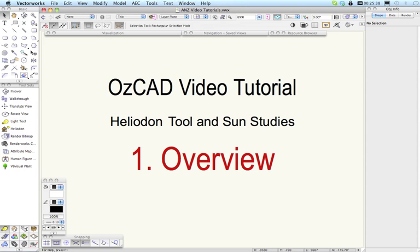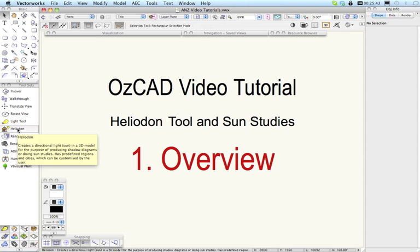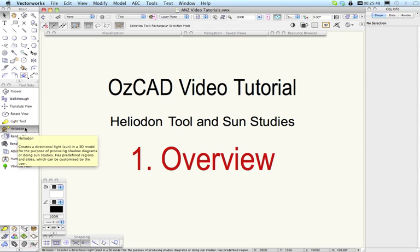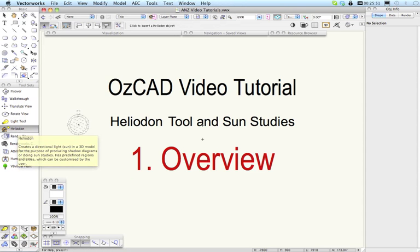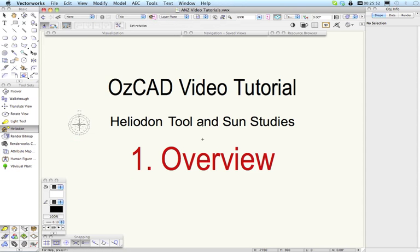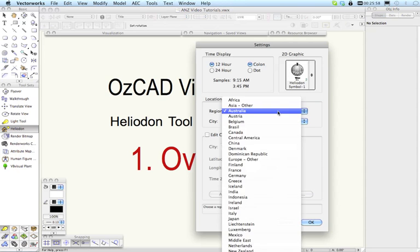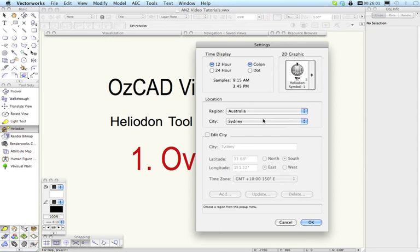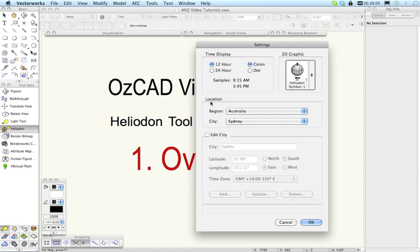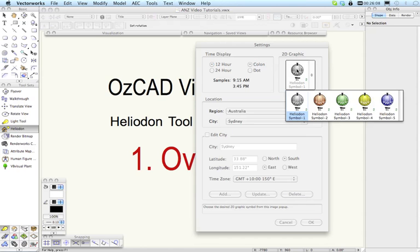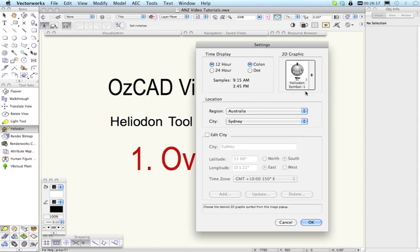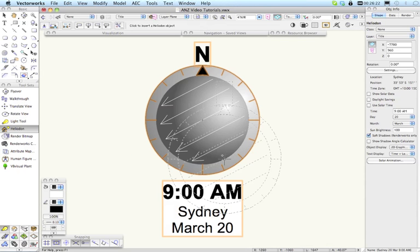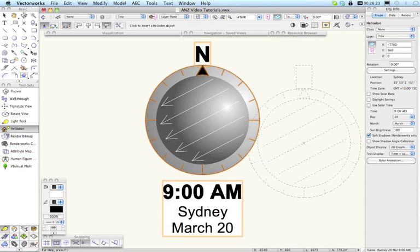Let's begin by taking a quick look at the tool. The Heliodon Tool is in the Visualization Toolset. It has the same icon that it always had. When you first place a Heliodon in a drawing you'll be prompted to choose a location and we've added a lot more countries and locations within Australia. You also get the option to choose varying Heliodon symbols so that you can differentiate them in the drawing and these are actually customizable as well.